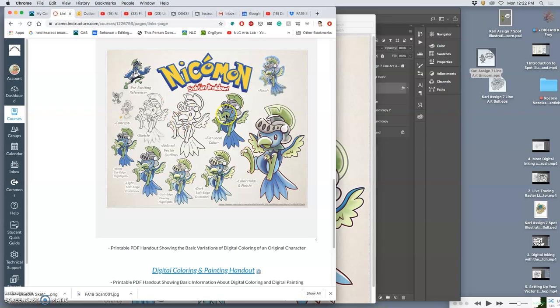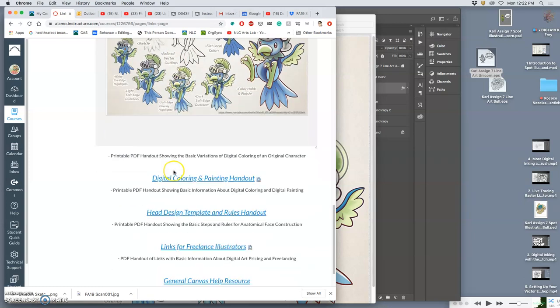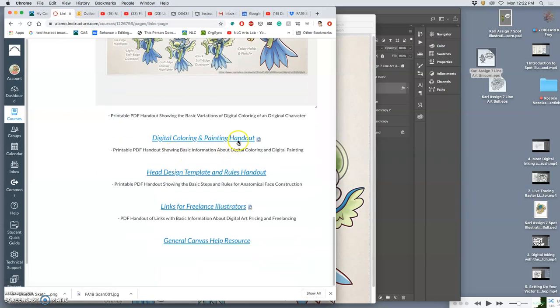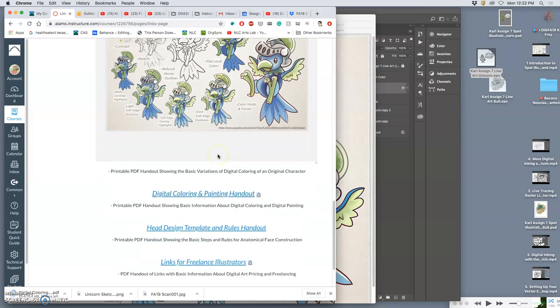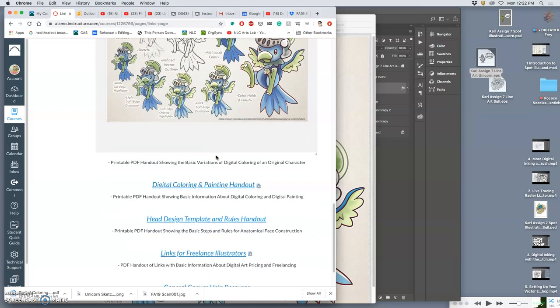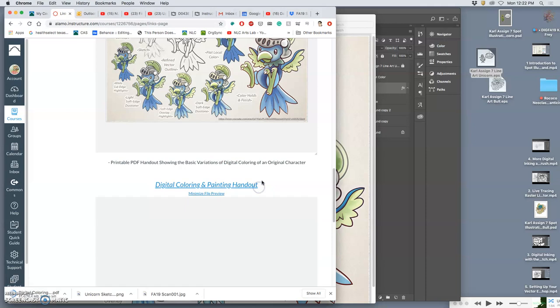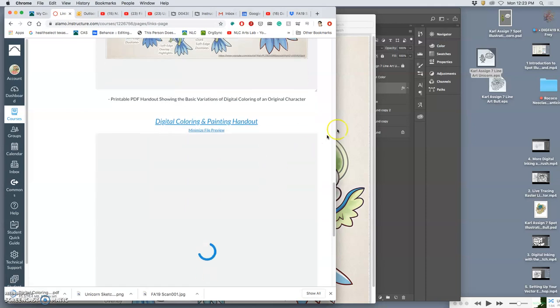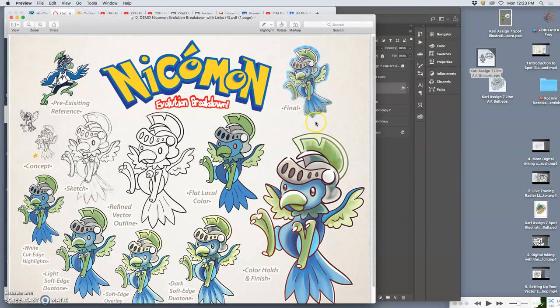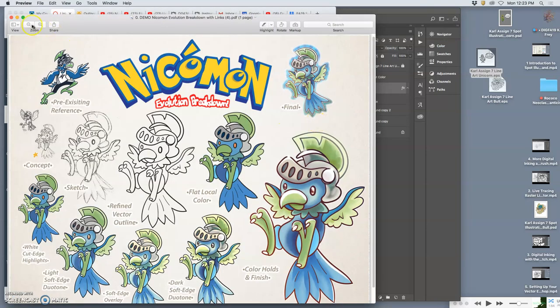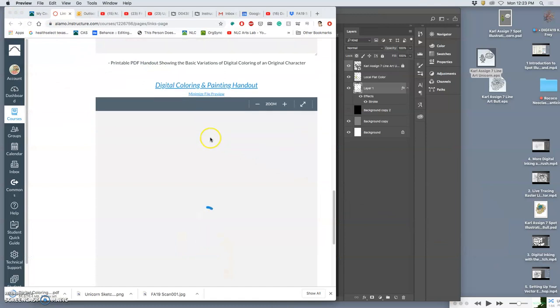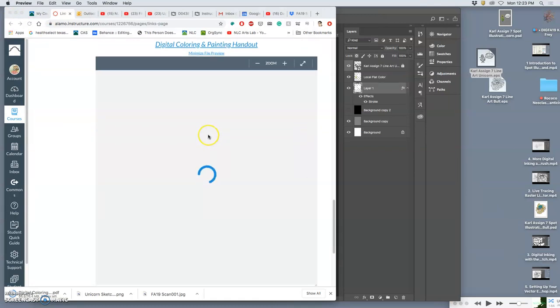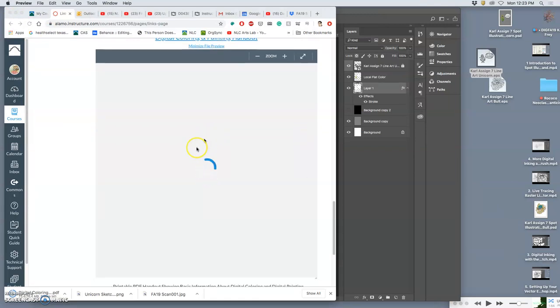So once we have vector line art, then we want flat local color. Once we have flat local color, we can start adding lighting and tones and texture. This is the other one. Digital coloring happens behind an outline. Digital painting doesn't use an outline. So these will be helpful in thinking about how to approach your coloring.